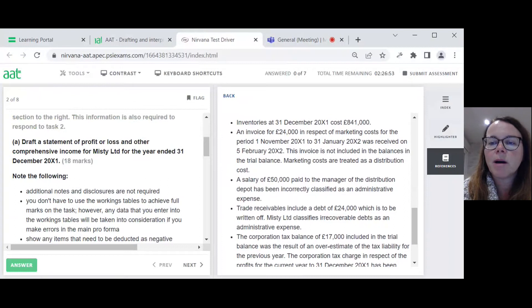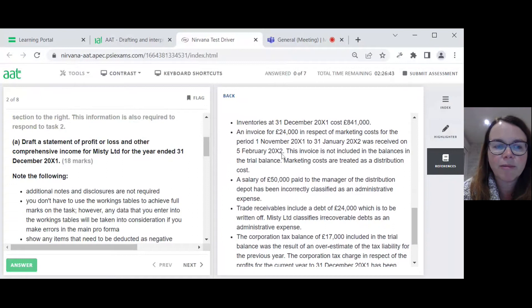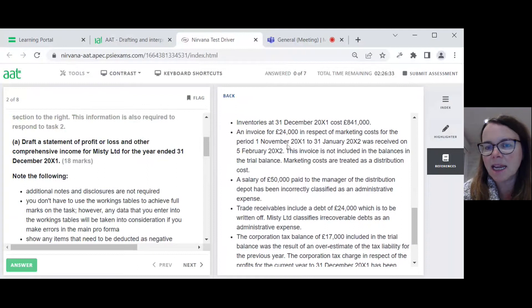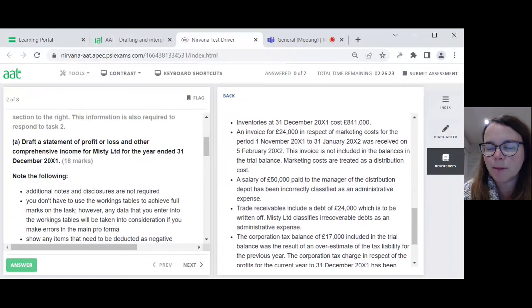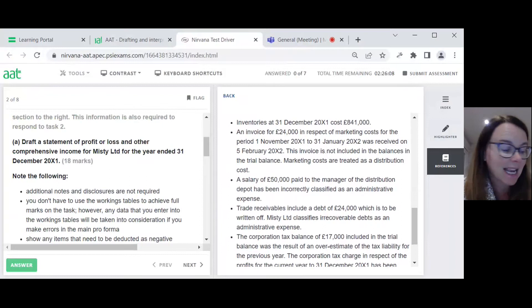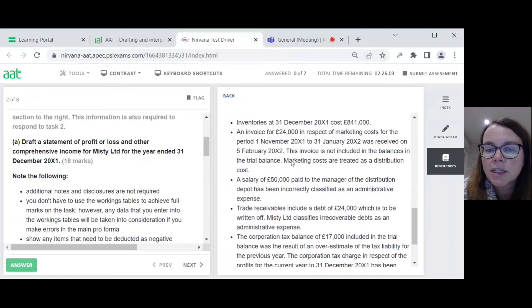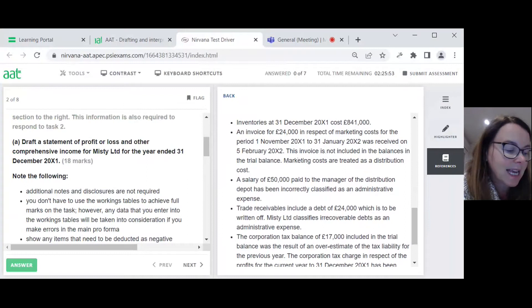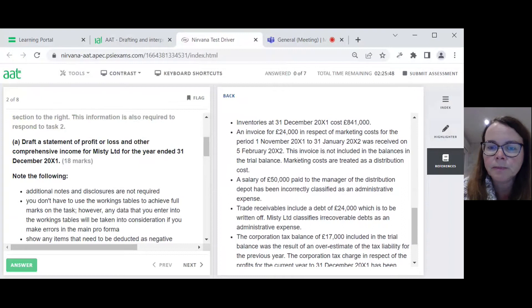Second bullet point: an invoice for £24,000 in respect of marketing costs for the period 1st of November to the 31st of January was received on the 5th of February. I'm doing accounts for the year ended 31st of December, so immediately I know that two of those three months — November and December — fall in my year. This invoice wasn't received until after my year end, so I'm going to have to accrue two thirds of the 24, which is 16. On my piece of paper I'm noting: debit distribution costs 16, credit accruals 16.